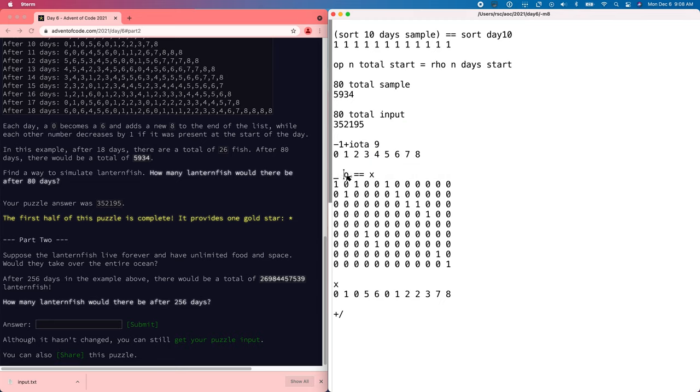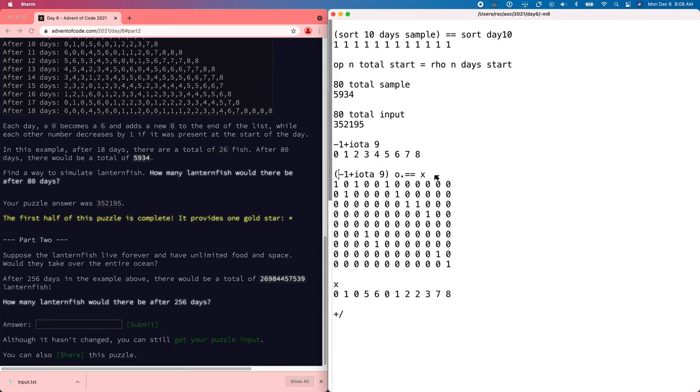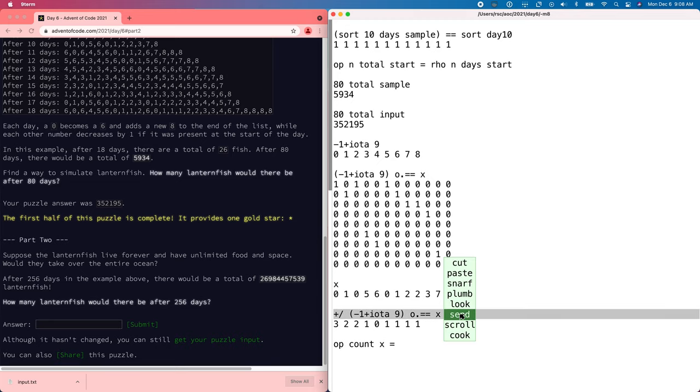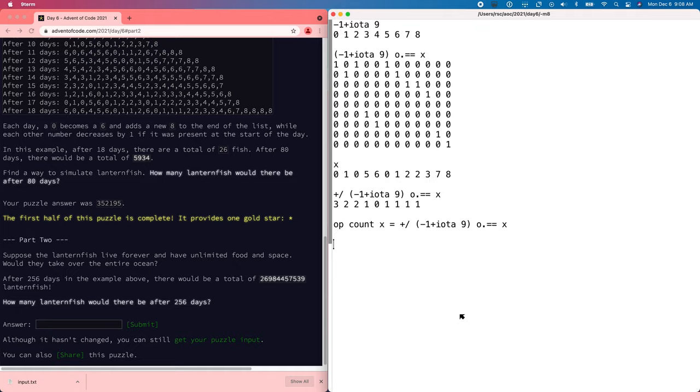Oops, that's not going to work. There we go. Add those up. So in the day 10 sample that we're working with, there are three zeros, there are two ones and so on. All right. So let's package that up. Count X and count sample. That looks right.